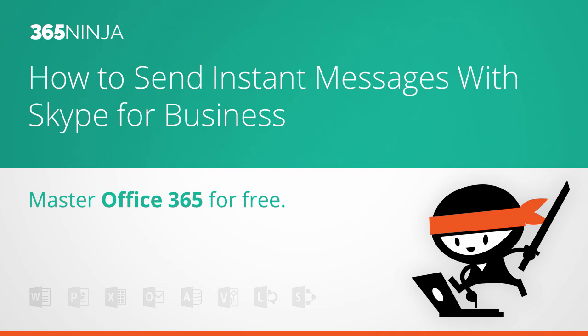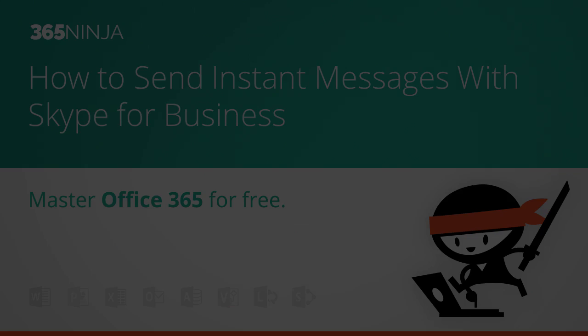Hey everyone! Thanks for tuning in to 365 Ninja. Today I've got a really basic tip for you, but it actually has a lot of different options. We'll go through them all. It's how to send an instant message in Skype for Business.